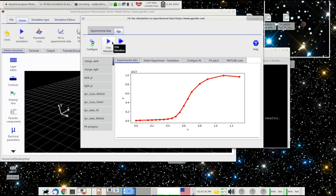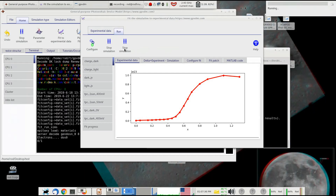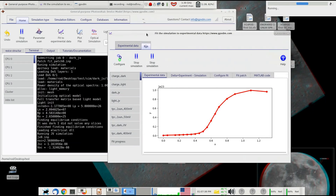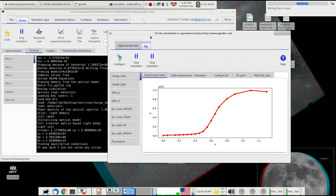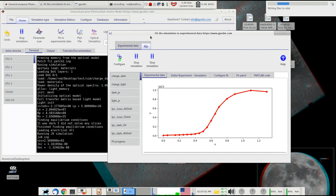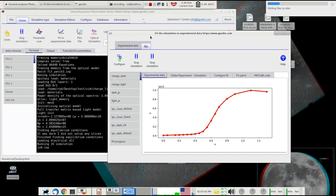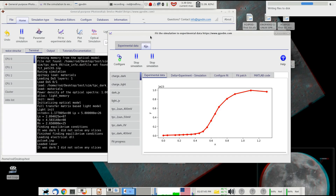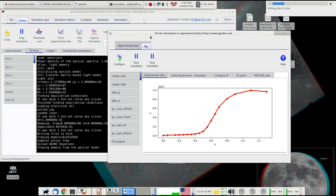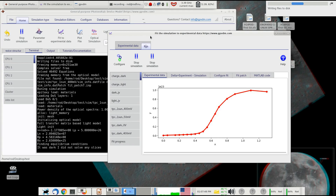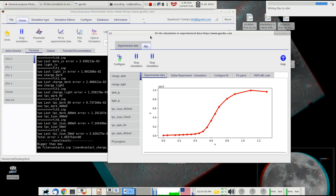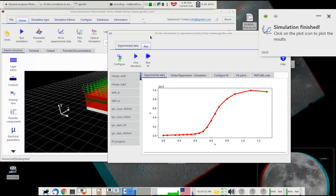So if you just click run one iteration, what that does is it just runs one iteration of the fit, rather than actually trying to fit the data — just to effectively compare your experimental data to your simulated data. So it's not really a fit, it's just to show the comparison between simulation and experiment.